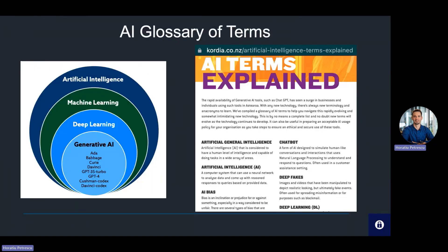If you find it difficult to keep up with the multitude of terms, there's no need to worry. Ask your security team to provide you with the list of explained AI terms, or download it directly from Cordia's website.